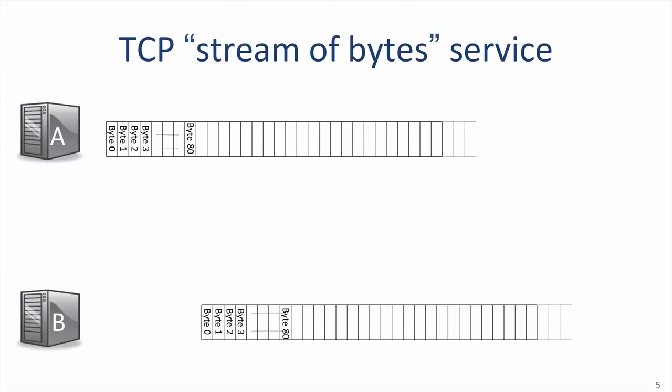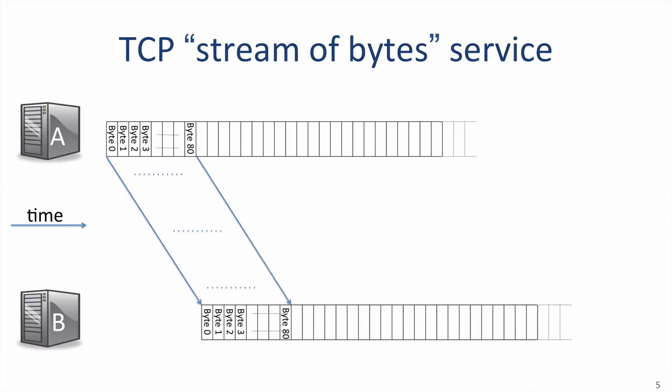The hosts send data to each other as if it were from a continuous stream of bytes. Assume time is increasing from left to right, and the stream of bytes next to A represents the bytes it wants to send to B. The stream of bytes might exist in advance, for example, they are read from an HTML file describing a static web page. Or it could be a stream being generated on the fly, for example from a video camera. Either way, TCP sees it as a stream of bytes. Data from the application on A is delivered to the application at B.